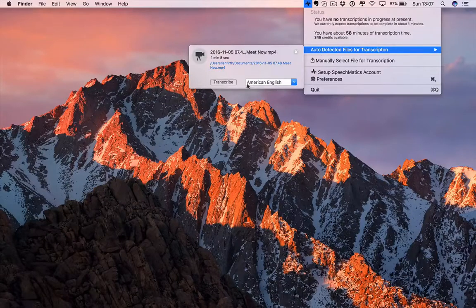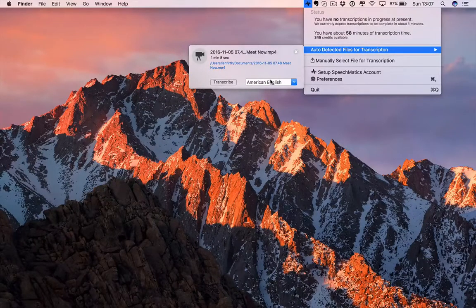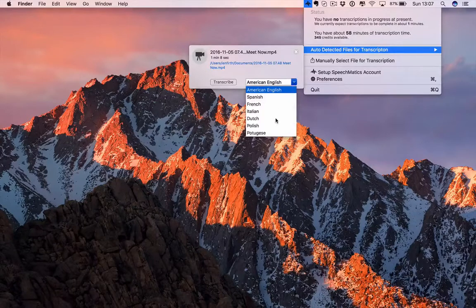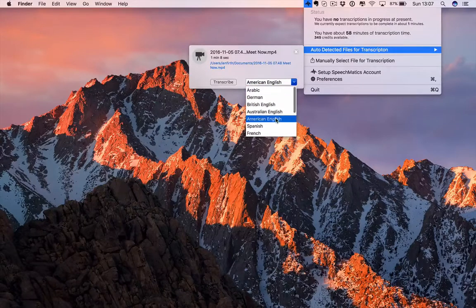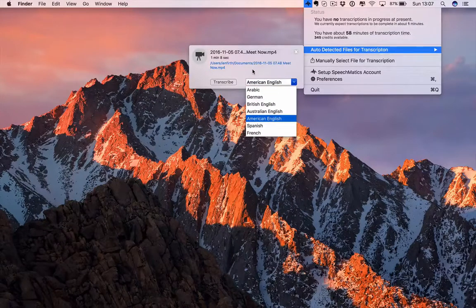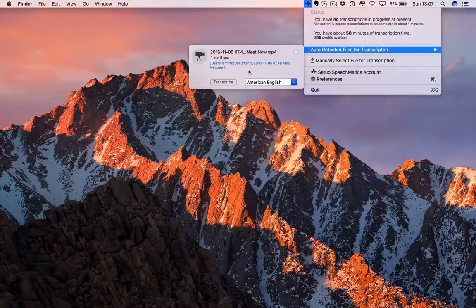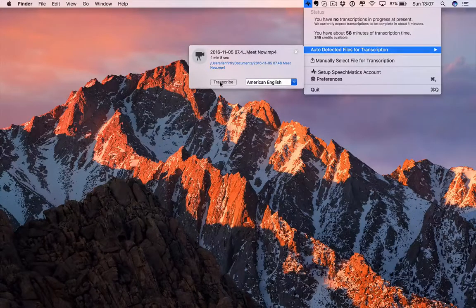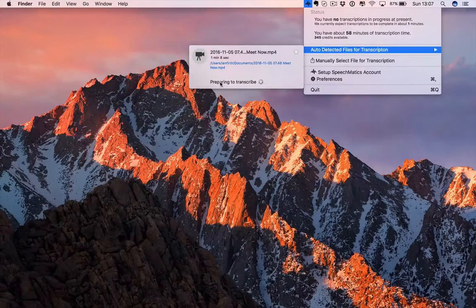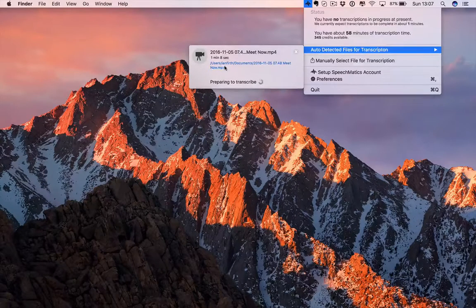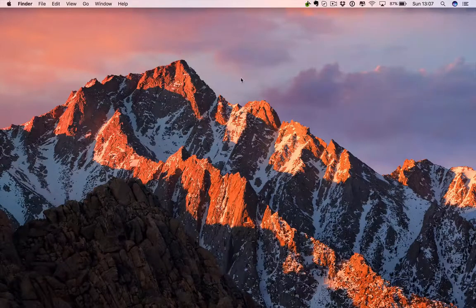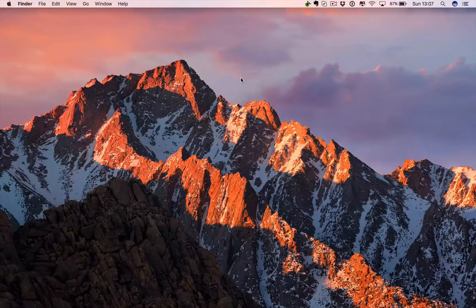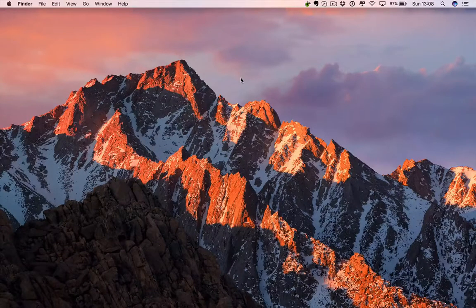Let's choose Transcribe and I'm going to stick with American English here, but you can choose any of the languages that Speechmatics supports. If your recording is in German, you're still fine to go. Let's use American English and hit Transcribe. Now it's going to upload that transcription to the Speechmatics cloud. Although this is an MP4 file, which is a video file, it's going to strip the audio off and just send the audio to the cloud, so it should be quite quick.